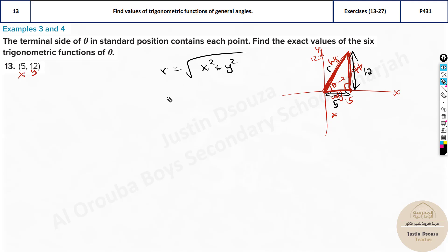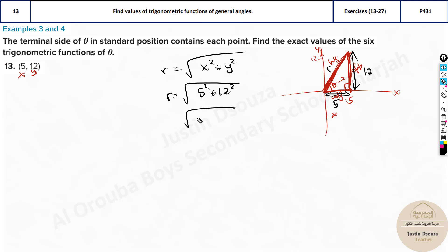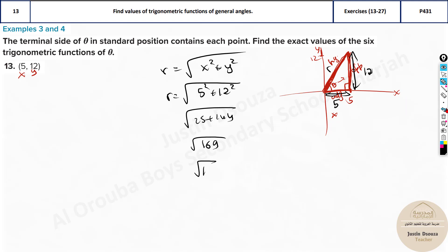This is how we easily find the hypotenuse r. So r equals the square root of 5 squared plus 12 squared. That is the square root of 25 plus 144, which equals the square root of 169, and the answer is 13. So the r value is 13.